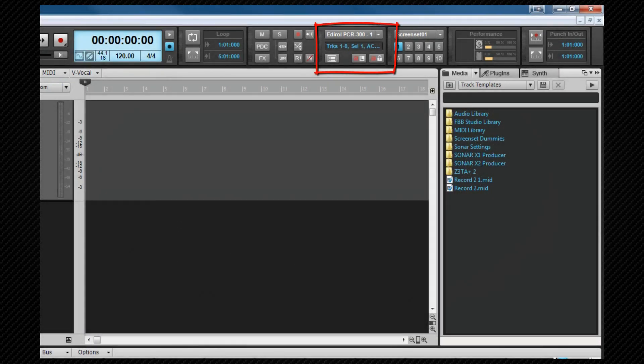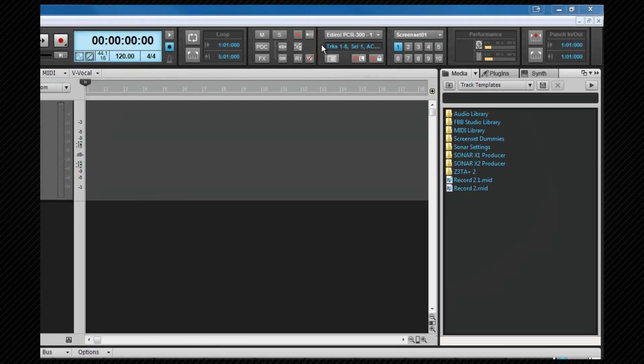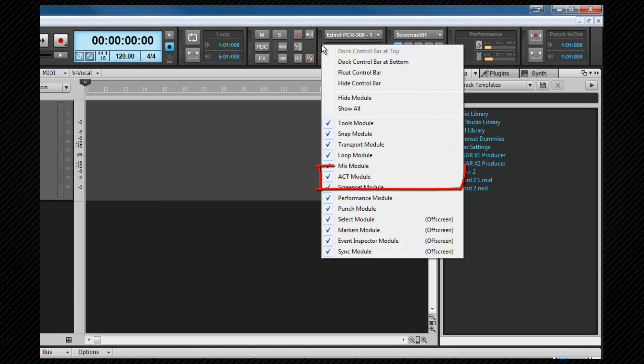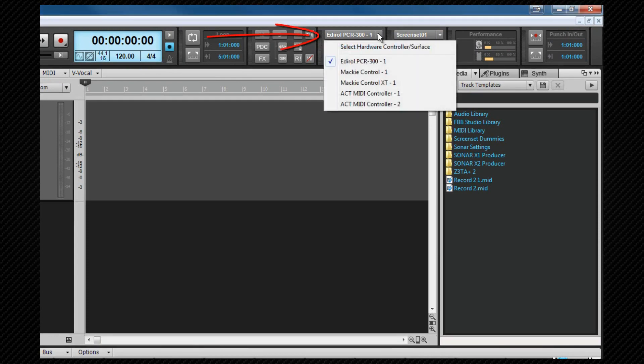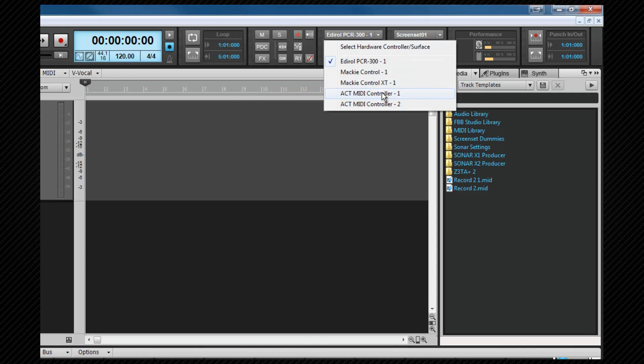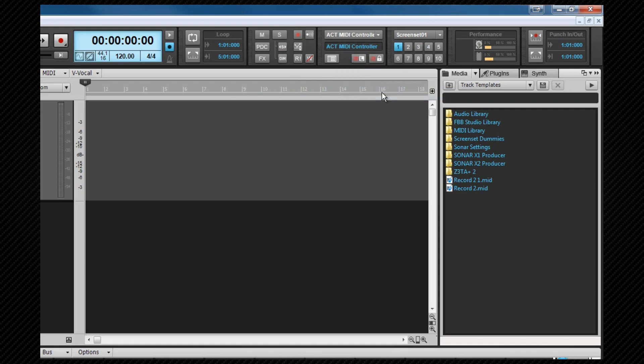If it isn't visible, you may need to right click on the control bar and show it or possibly hide some of the other modules to bring it onto the screen. From this module, we can select the ACT MIDI controller from the selection box at the top. The properties box is opened by clicking on the icon at the bottom left of the module.